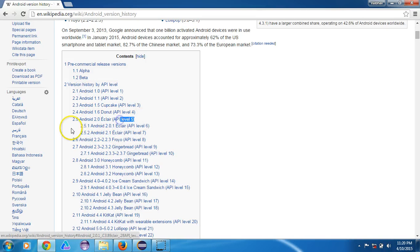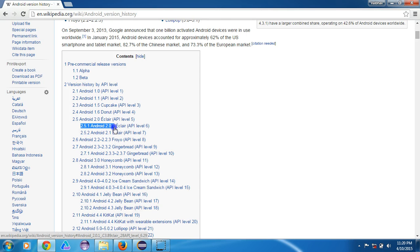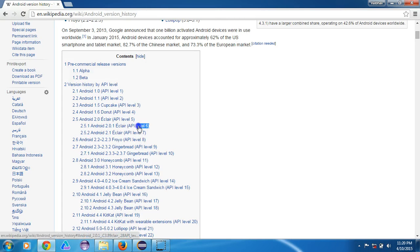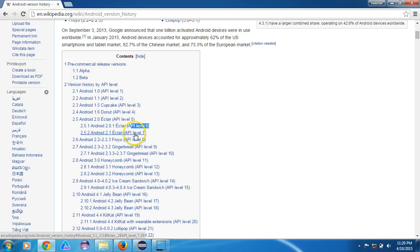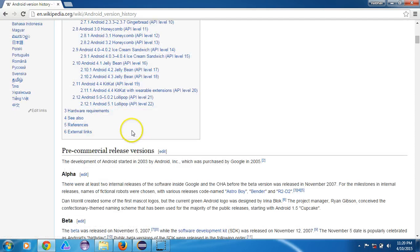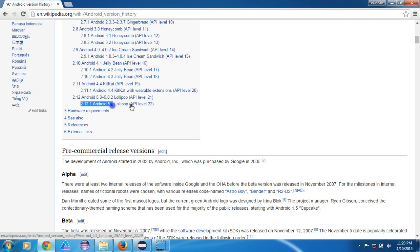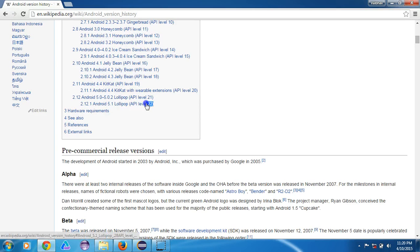The next version was 2.0.1 and the API level was 6. So with every version the API level increases. The current version for Android is 5.1, which is also called Lollipop, which has API level 22 and it is the latest in the market.